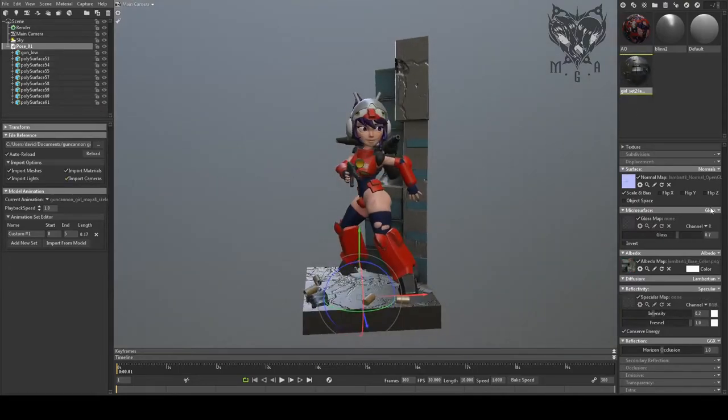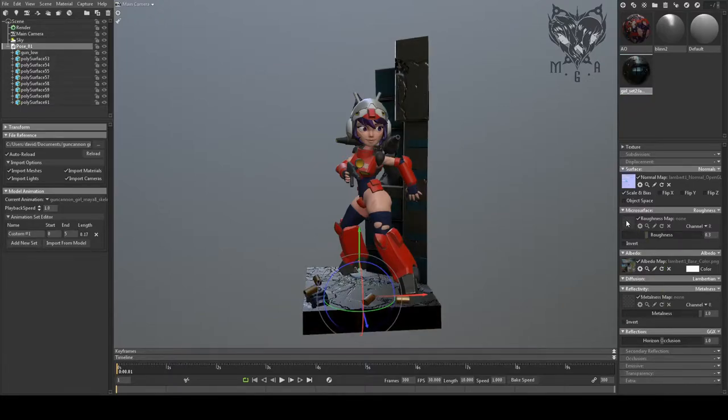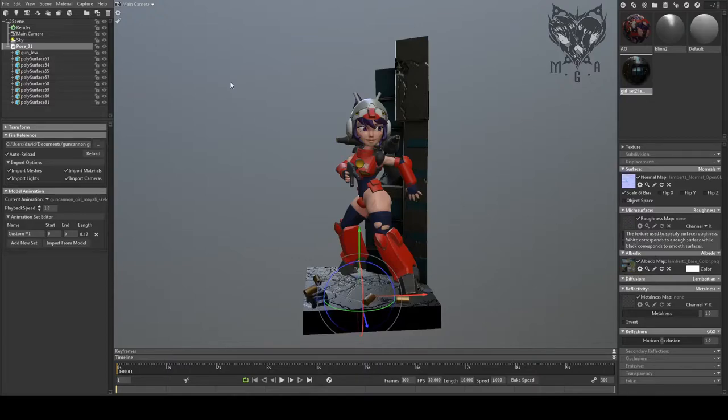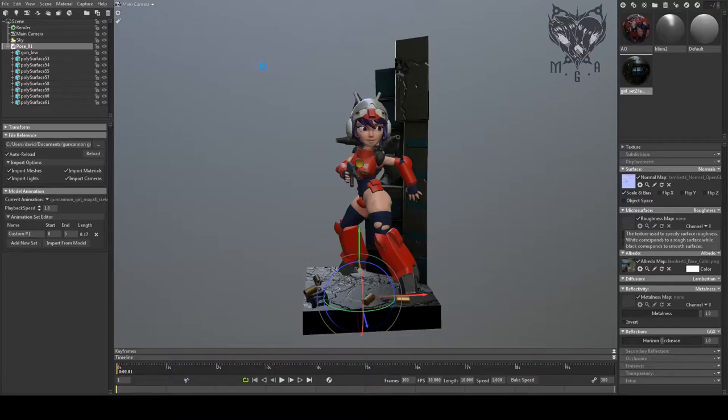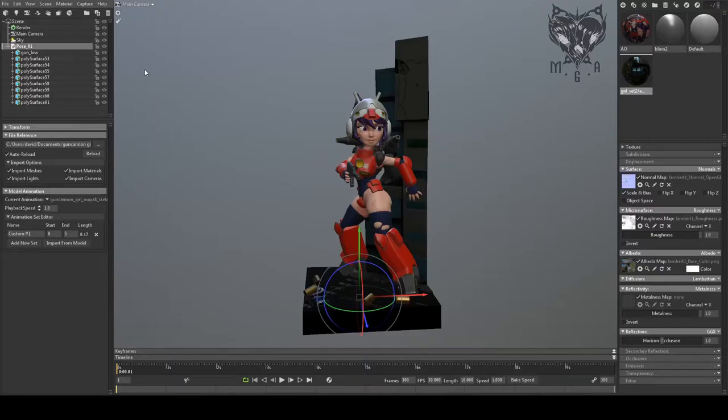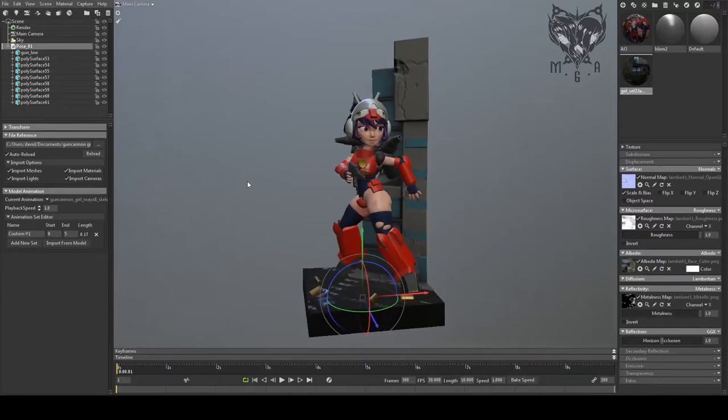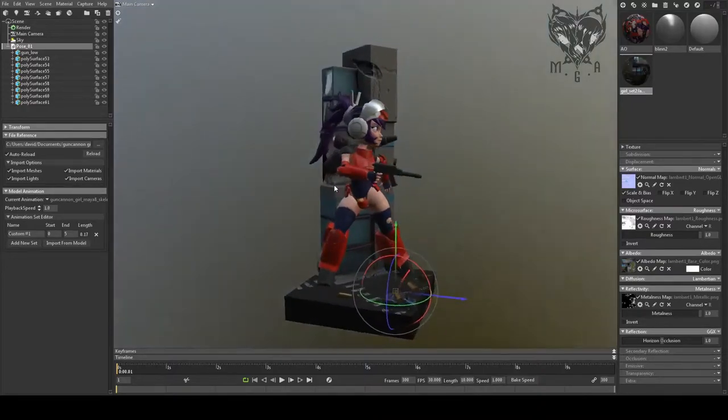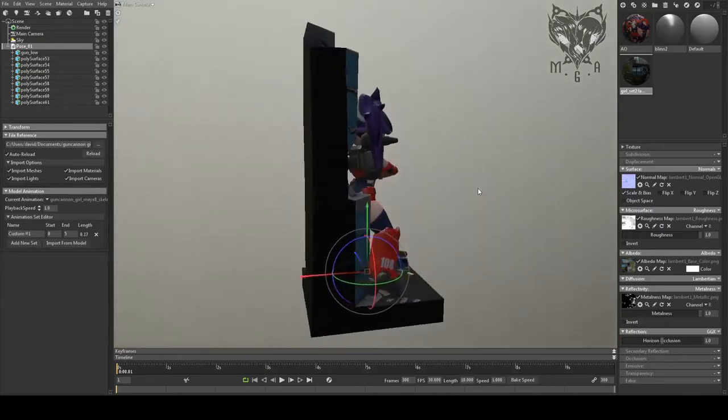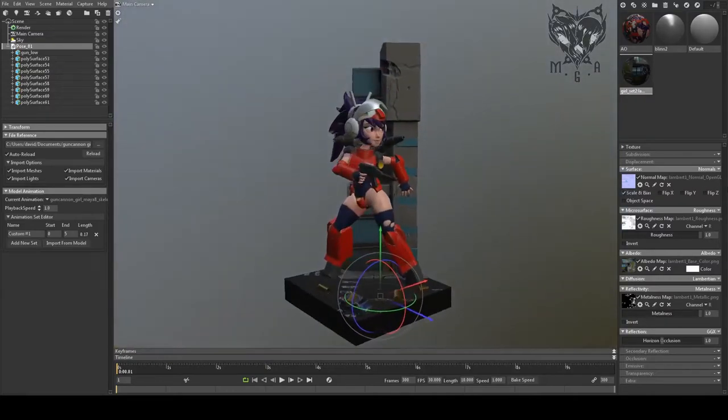This material is for the background asset, and I'm going to do the same thing, change the microsurface to roughness and reflectivity to metalness. I'm going to browse for the correct maps and put those in. And once I do, it'll start looking more as intended. So there you go, it's already looking really good for our render.